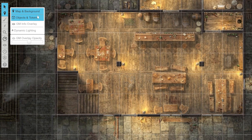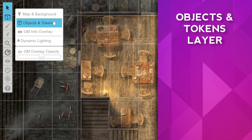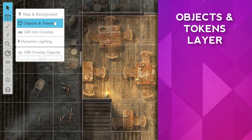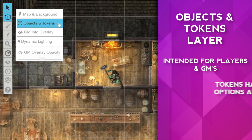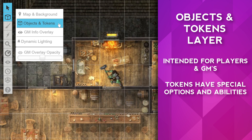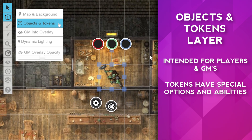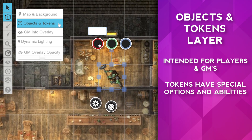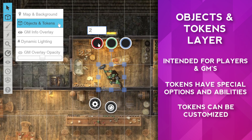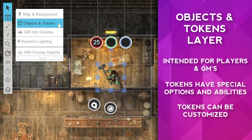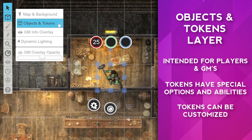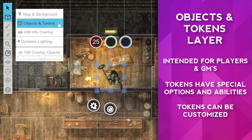Next, we have the objects and tokens layer. This is intended for tokens that you or your players will want to manipulate throughout the game. Tokens and objects have special radial menus that give you the ability to change the properties of the layer, status markers, and other customizations. We won't cover all these today, but we will get into it in another video.